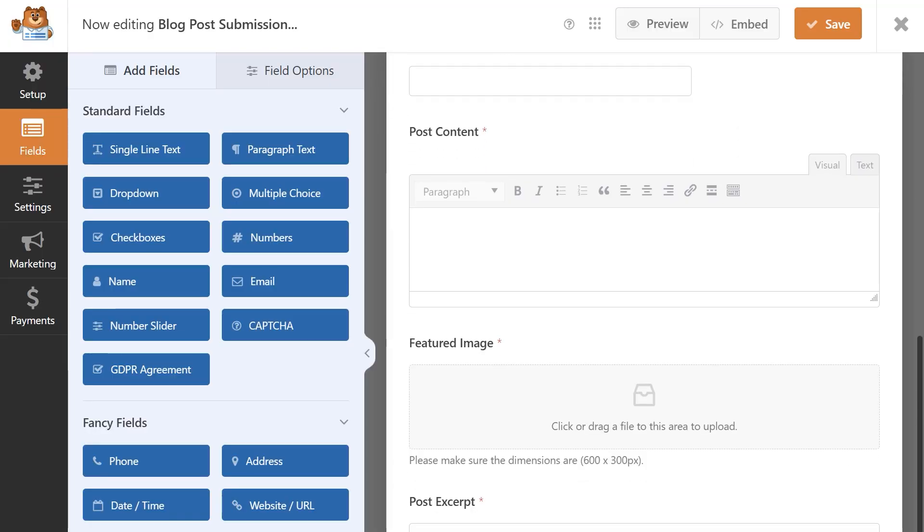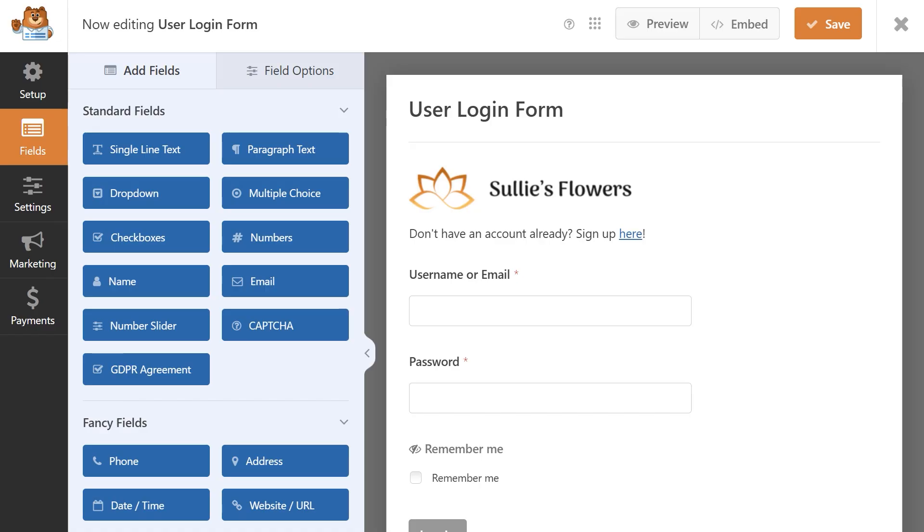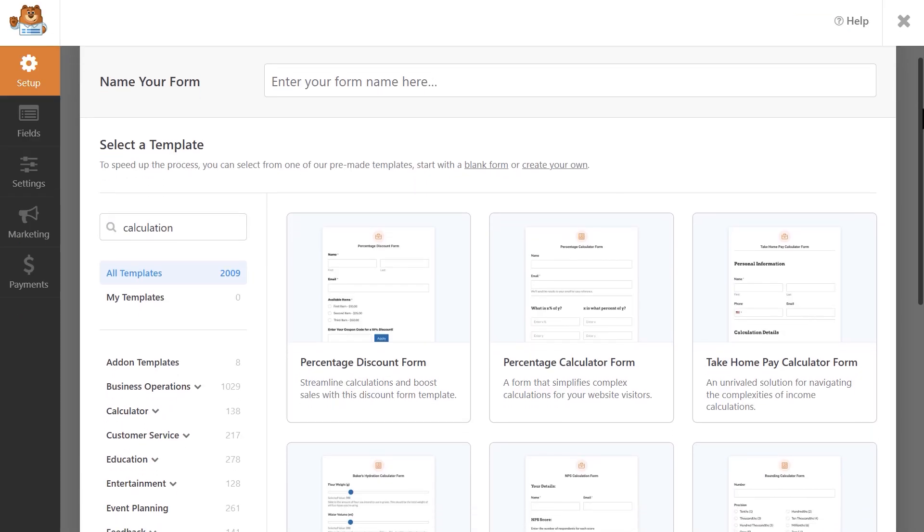Next up are form templates. Both versions come with over 2,000 pre-made templates that you can access from the form builder. Some templates will require you to install and activate an add-on that is only available with a paid license, including blog post submission templates, custom user registration and login forms, custom calculation templates, and more. Templates can save you a lot of time and work, but regardless, the drag and drop form builder makes it easy to get up and running quickly if you want to build a form from scratch.